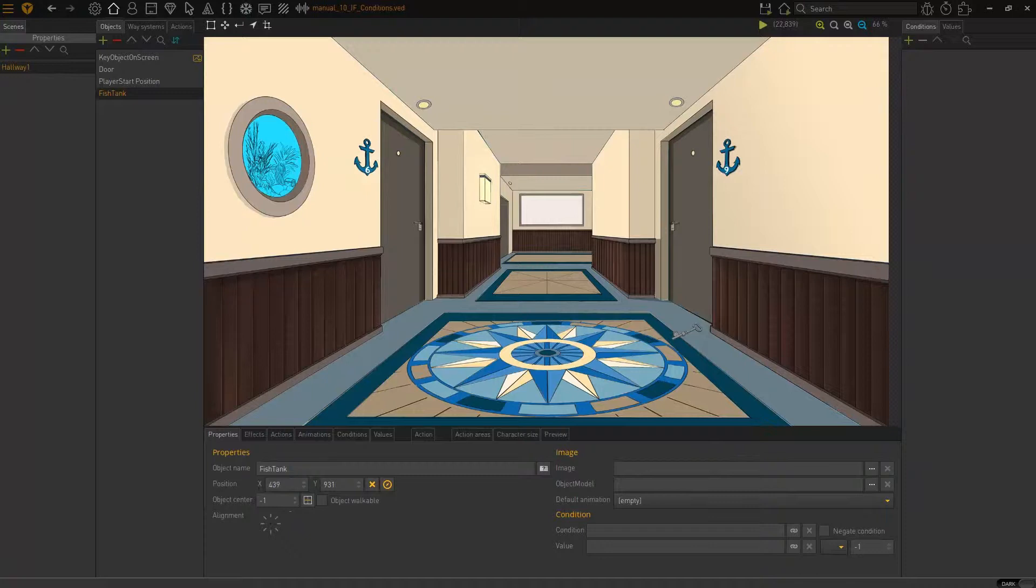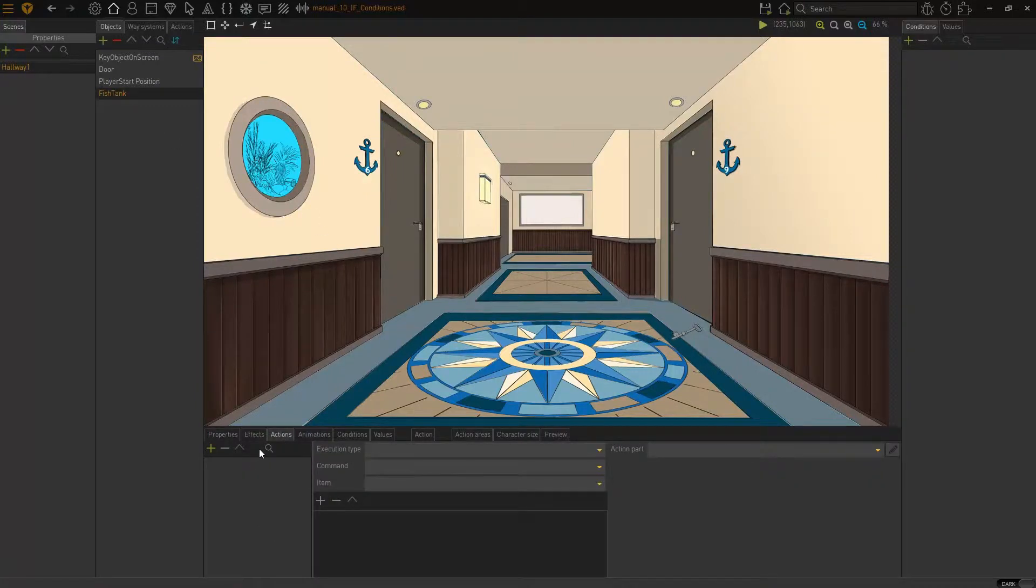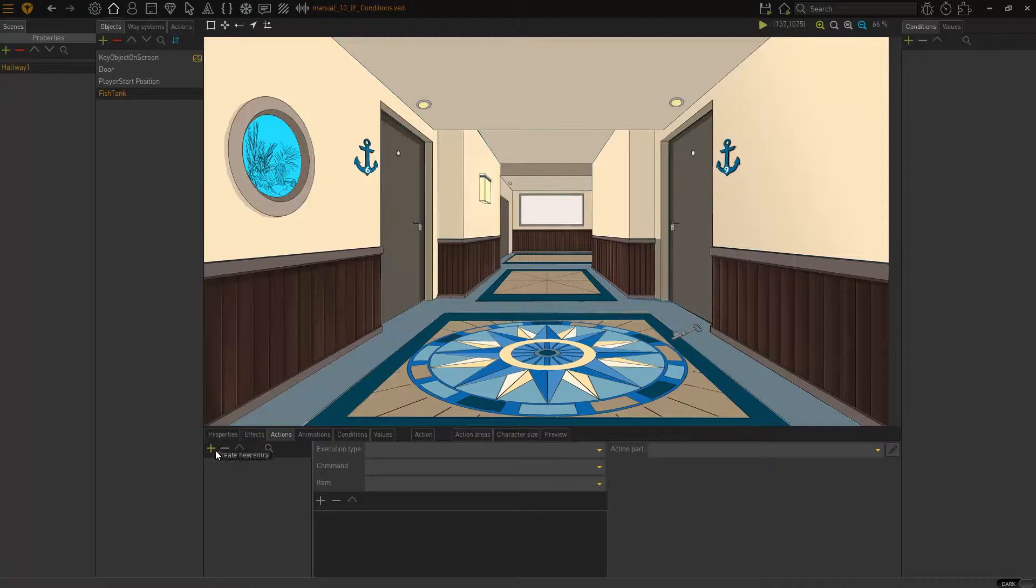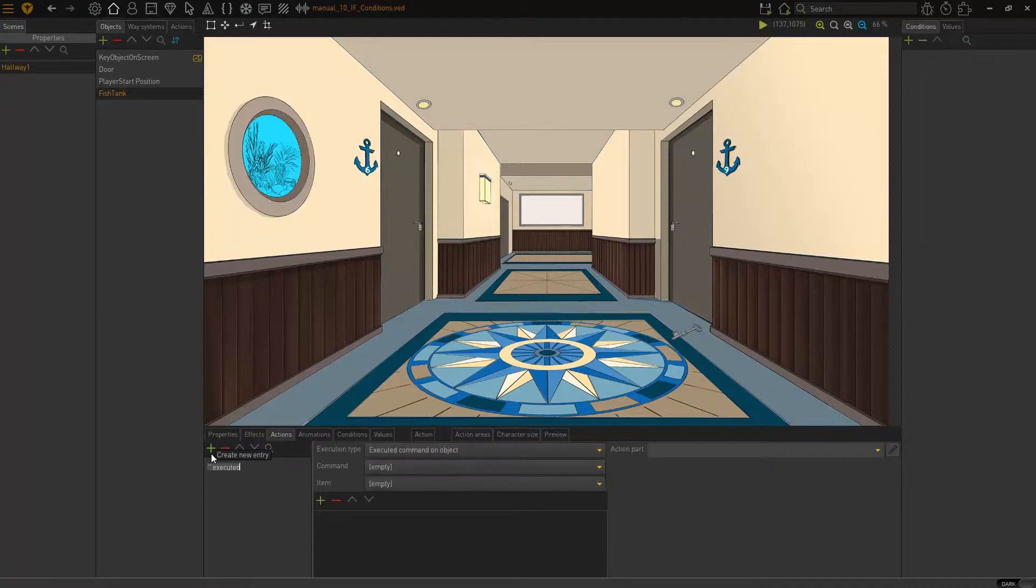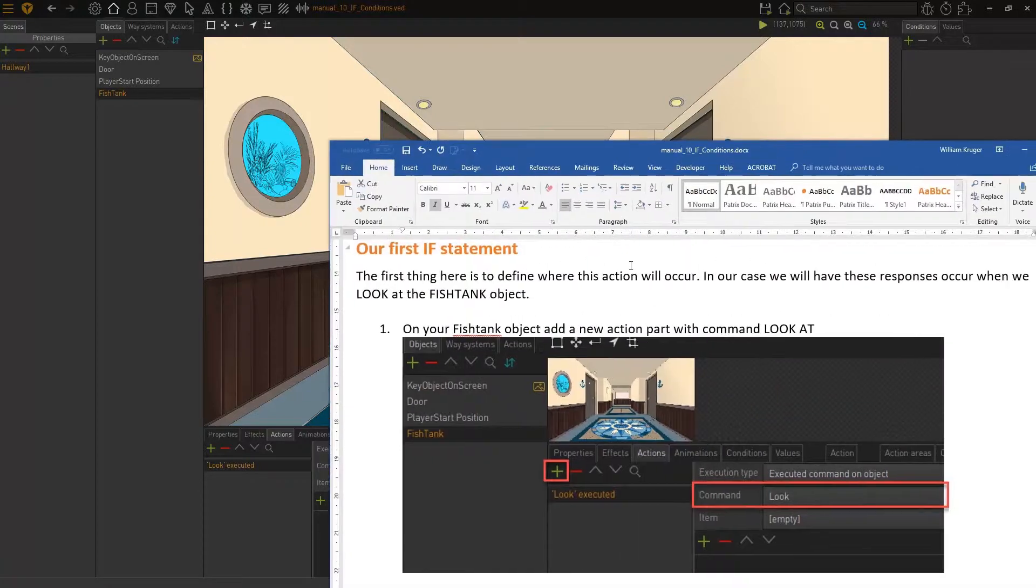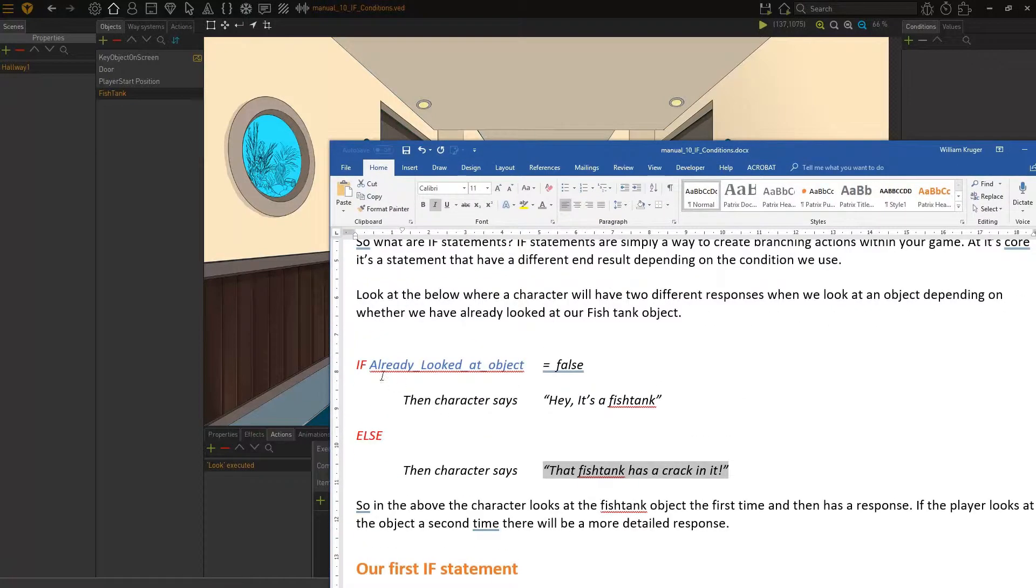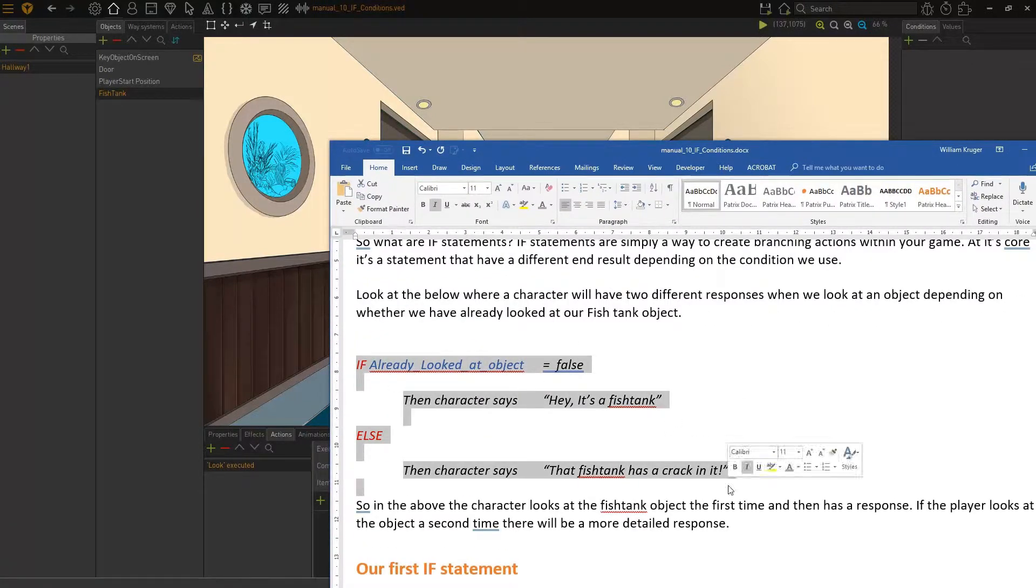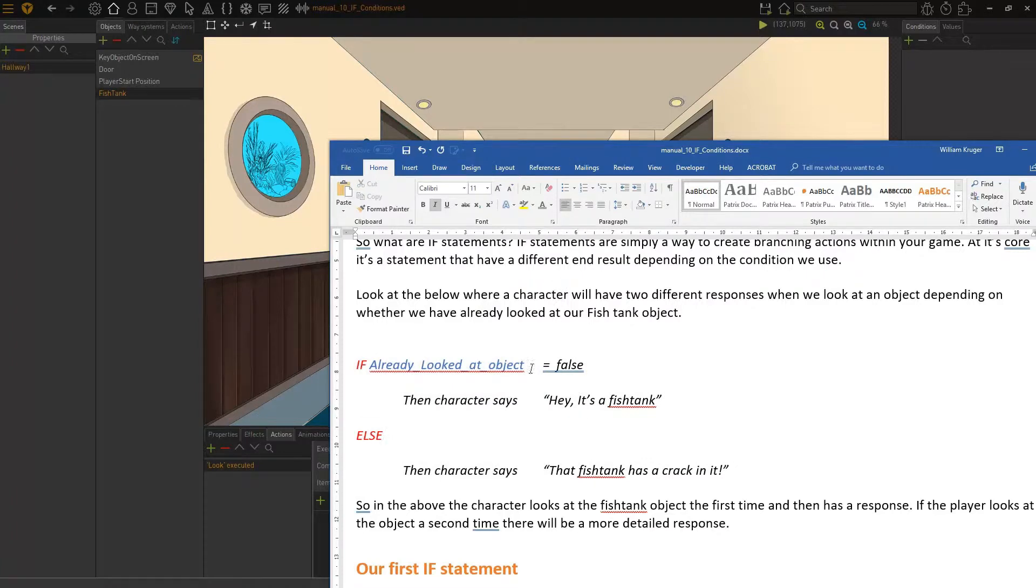So, let's look at our if statement and how it actually needs to be built. We have our fish tank object, and what we're going to do is when we look at it, then we will have a specific narration or specific display text appear. So, I'm going to add a new action here and call it look. So, when we look at it, what do we want to have happen? Now, always, always, always tie this back to what we saw right there. That's what we're going to try and replicate.